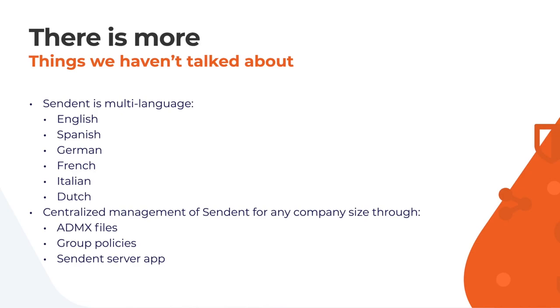We support English, Spanish, German, French, Italian, and as our native language, Dutch.